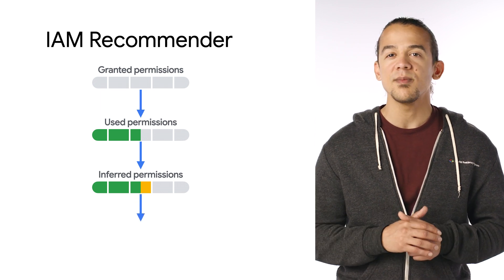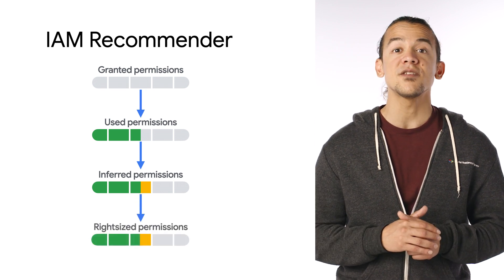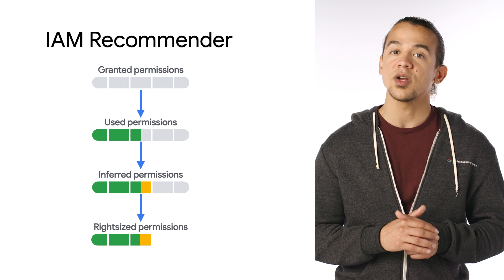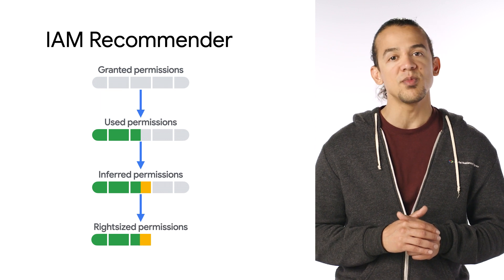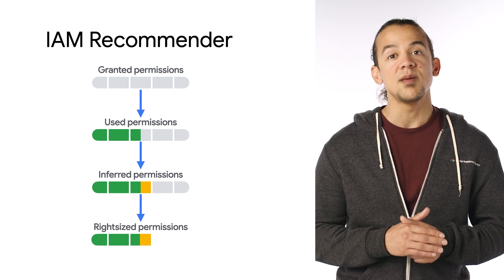IAM Recommender then uses this information to recommend a new role that removes unused permissions and keeps inferred permissions. The best part? No configuration or setup is required. Google Cloud stores the log data that supports this functionality, and there is no charge to you.